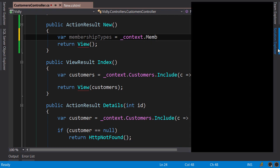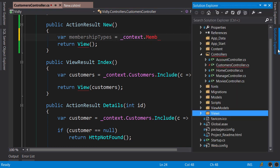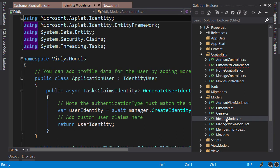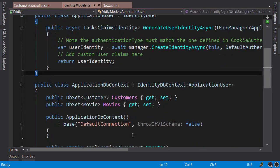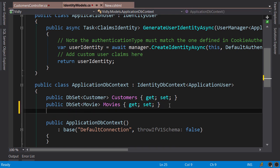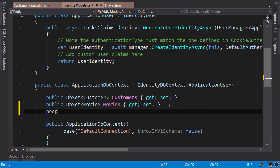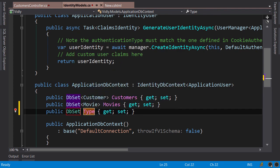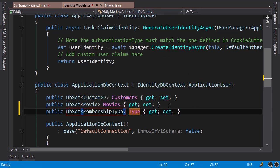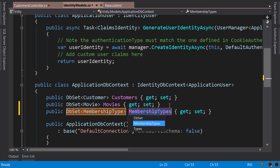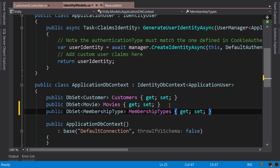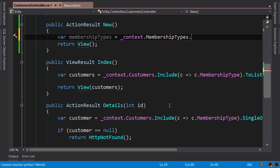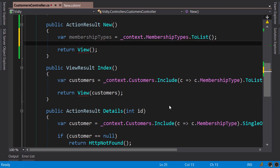Open up Models, IdentityModels. Here is our ApplicationDbContext. We need to add a DbSet here: prop DbSet of MembershipType, and we call it MembershipTypes. Save. Now we can close this file with Shift+Escape. So context.MembershipTypes.ToList, okay.